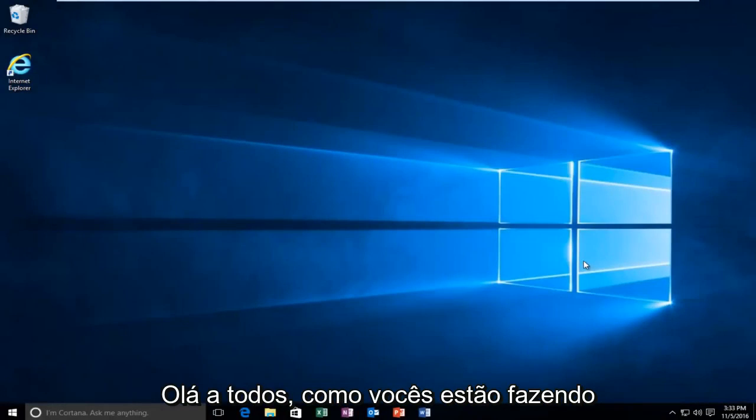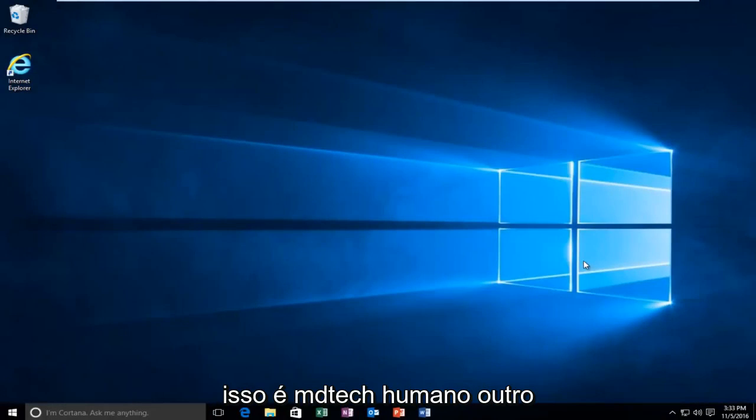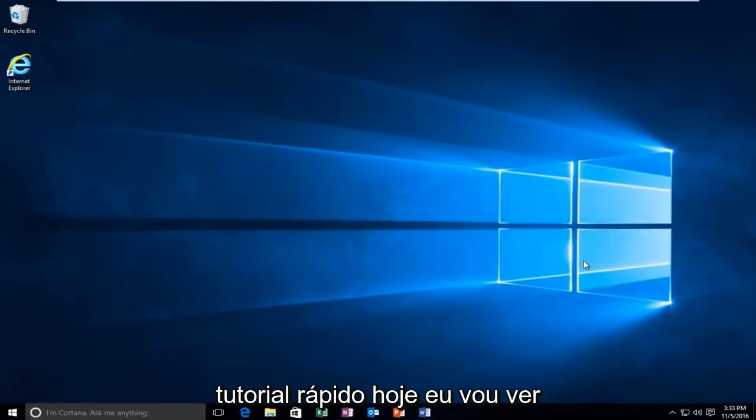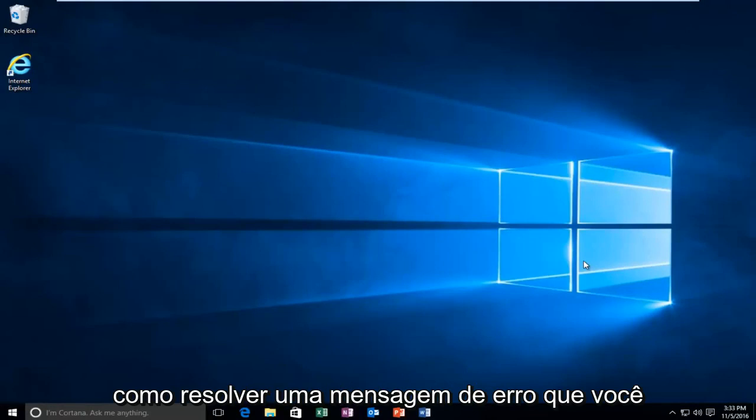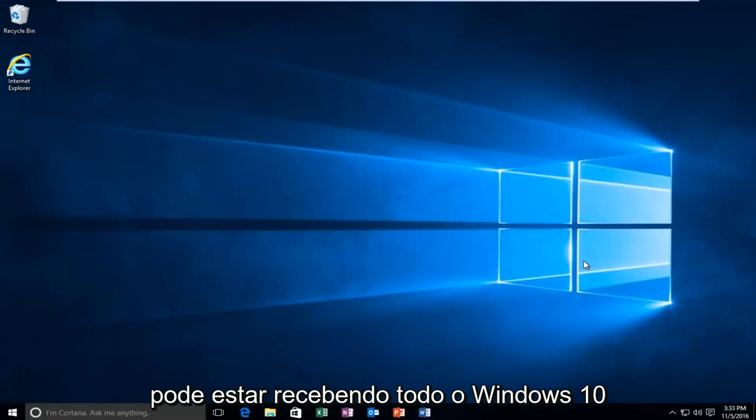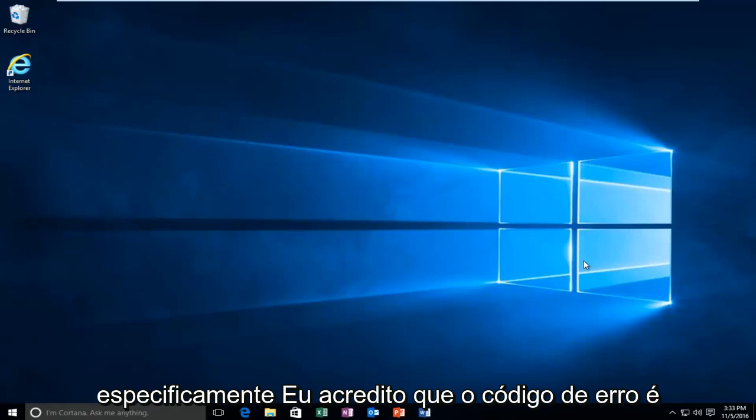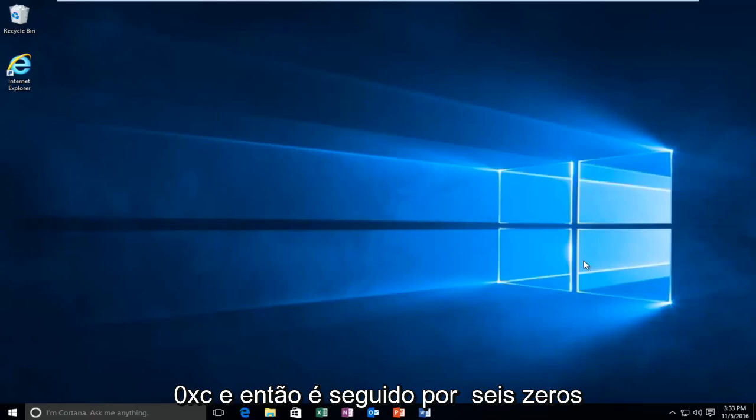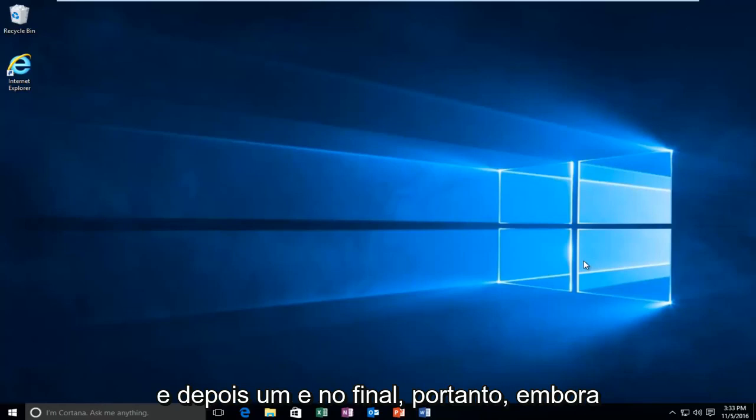Hello everyone, how are you doing? This is MD Tech here with another quick tutorial. Today, I'm going to be going over how to resolve an error message you might be receiving on Windows 10. Specifically, I believe the error code is 0xc and then it's followed by six zeros and then an E on the end.